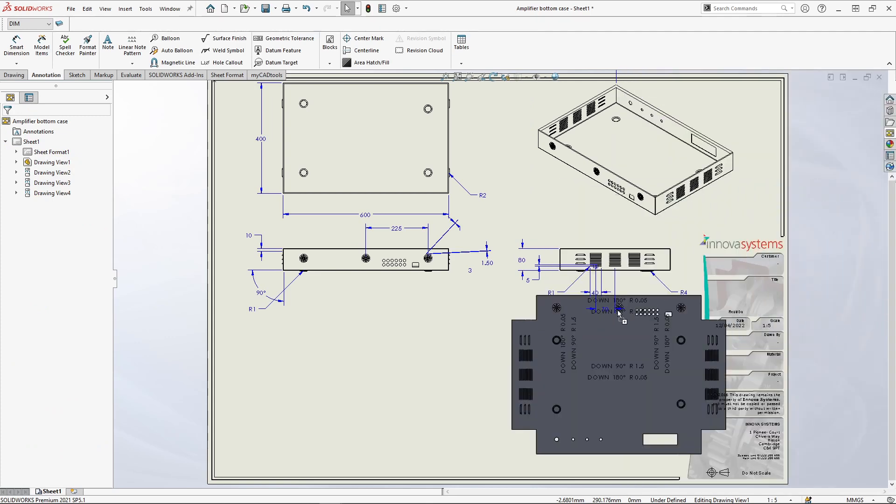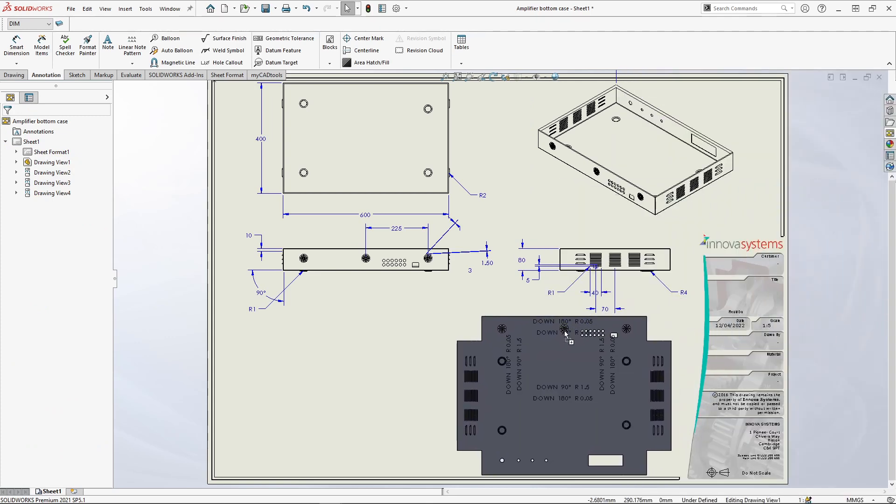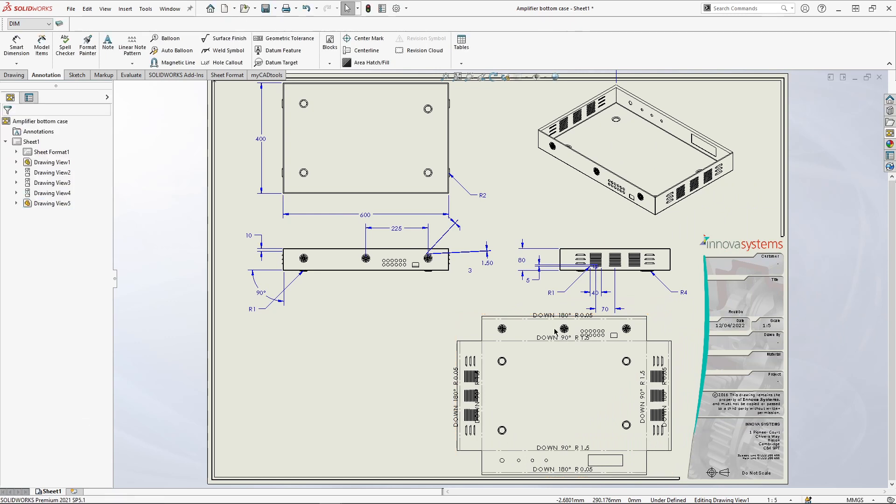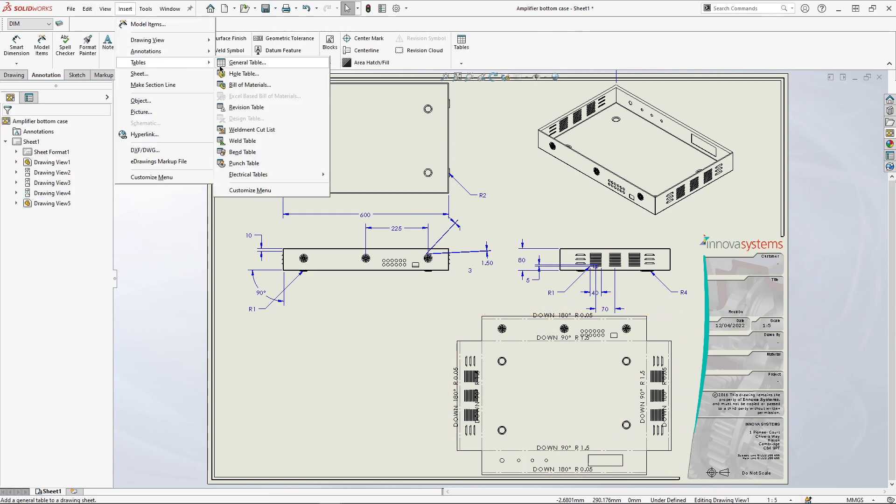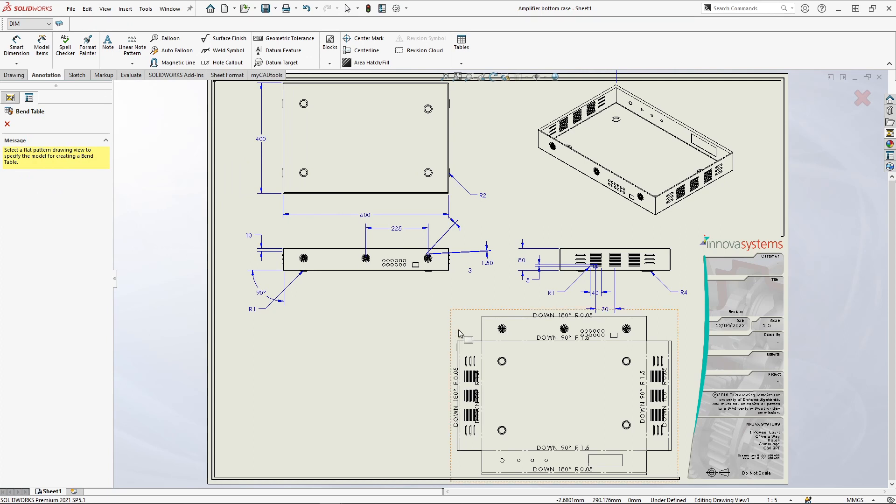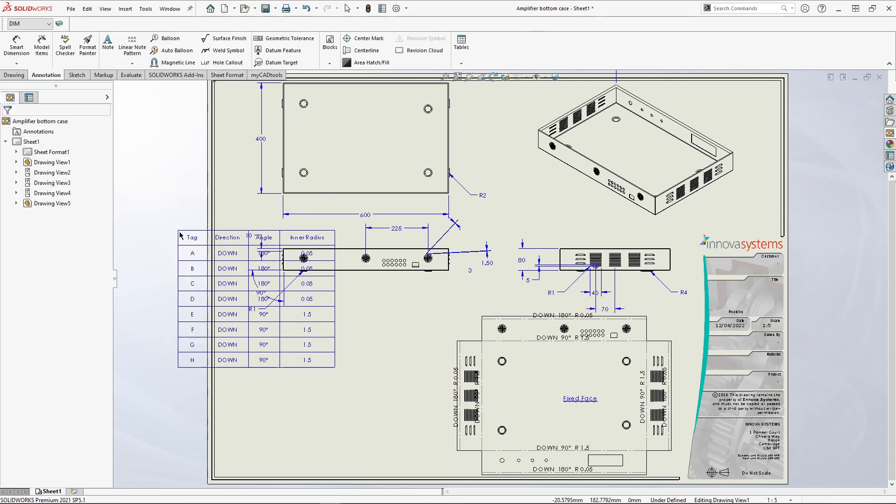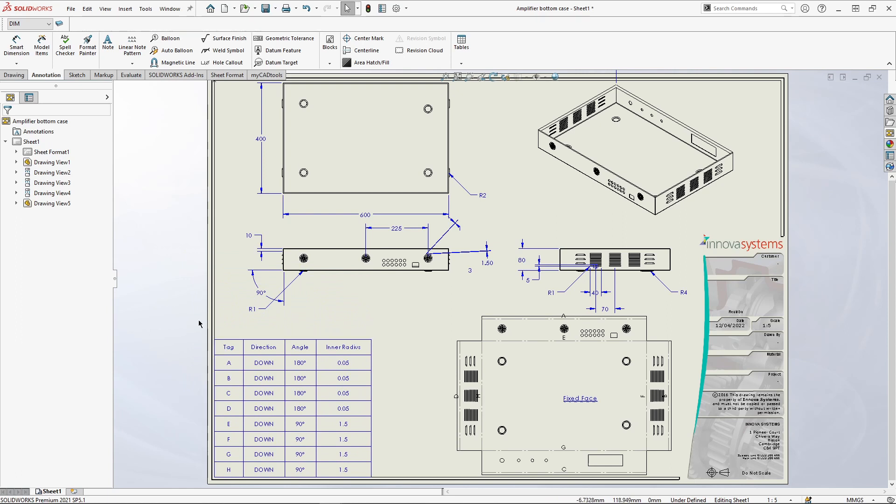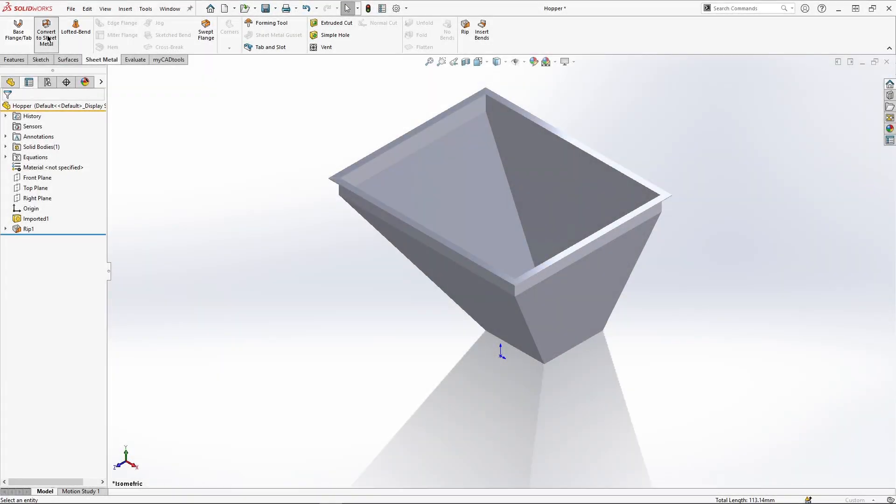The flat pattern has been added with all the required information such as bend angle and internal radius. On a more complicated part this text can cause your drawing to look quite cluttered. We can create a bend table to remove this information and move it to the table automatically, giving us a much cleaner display.